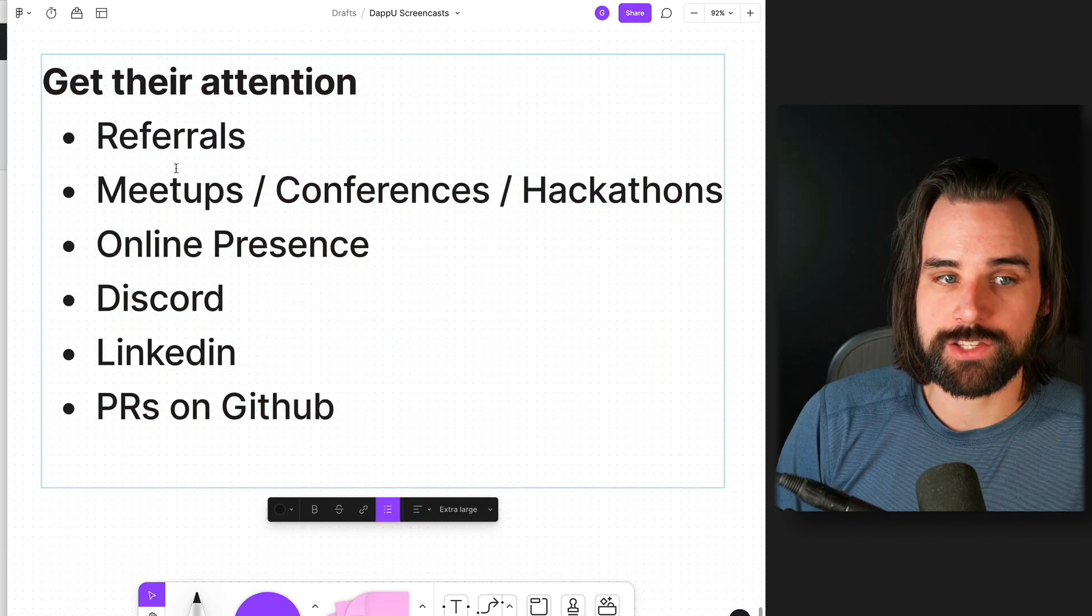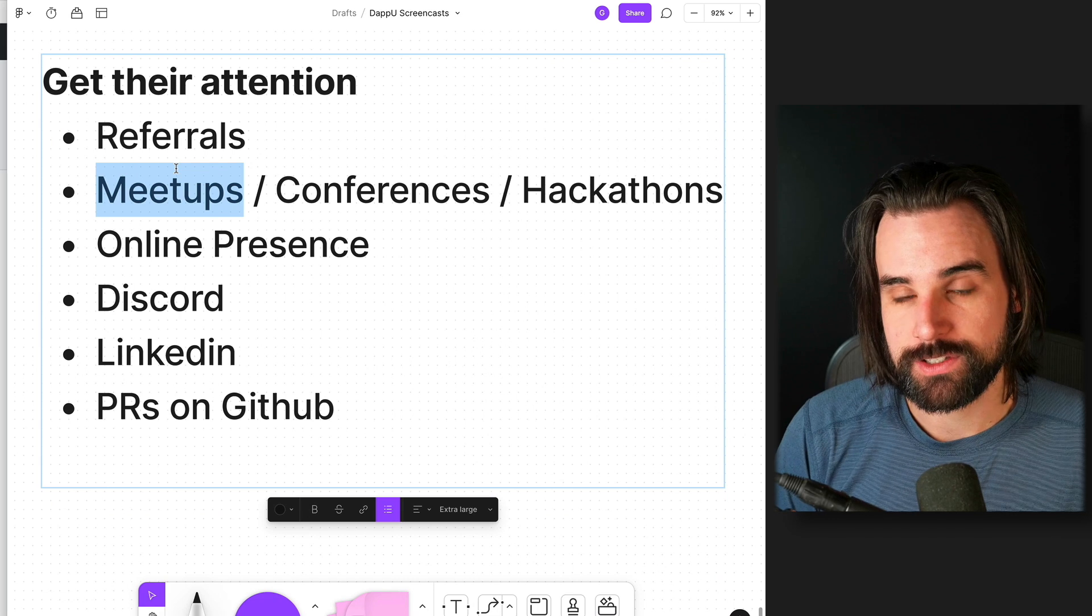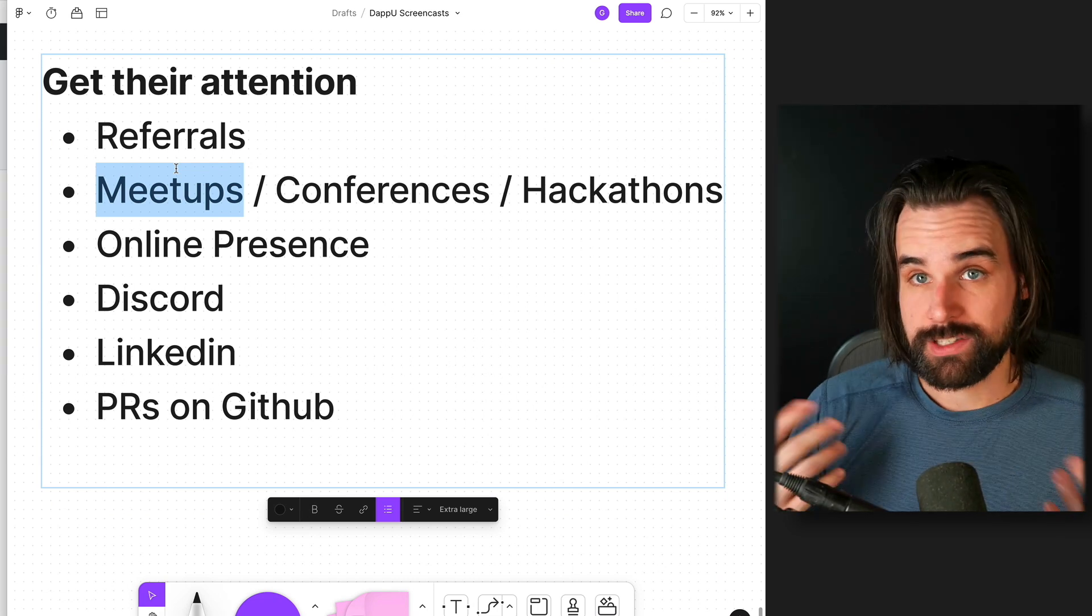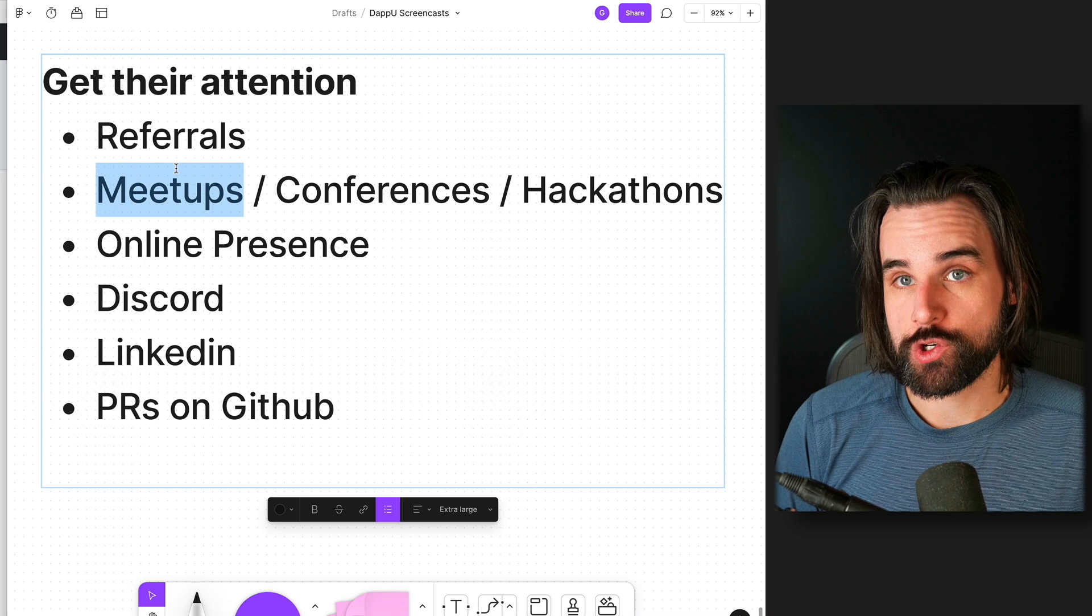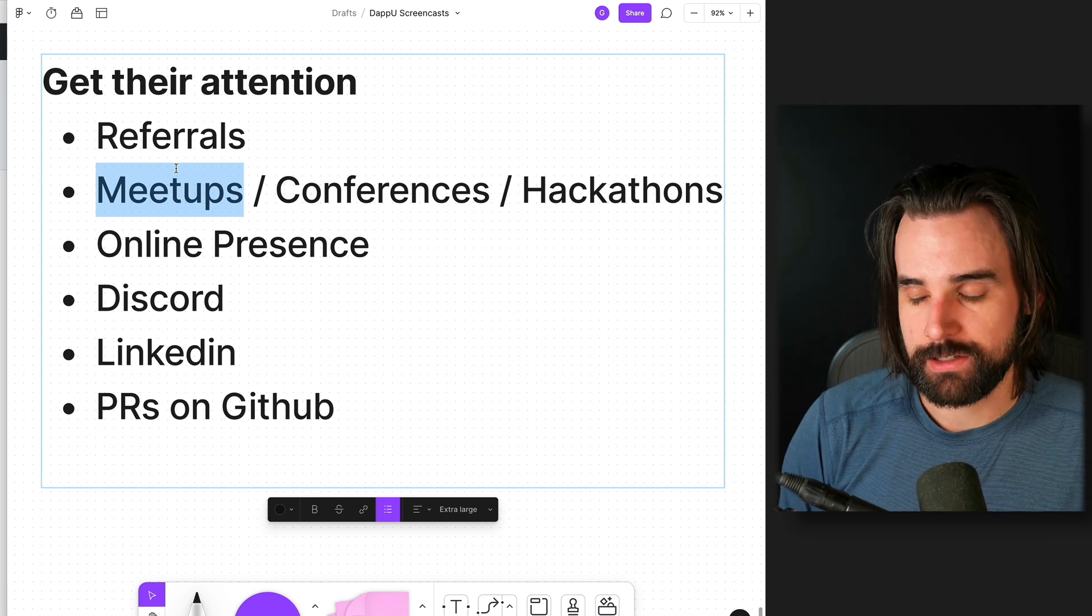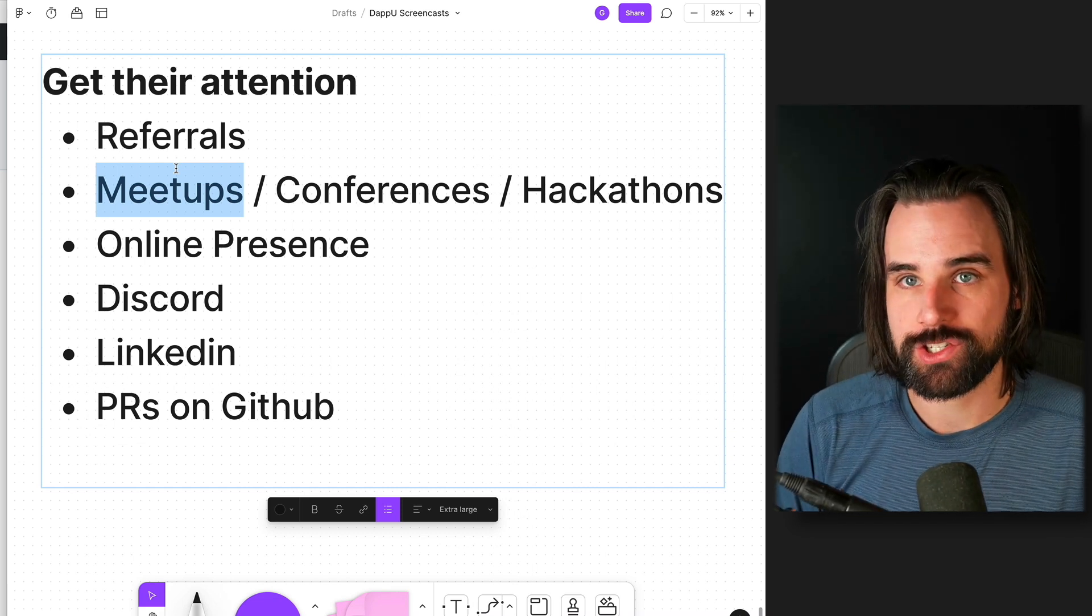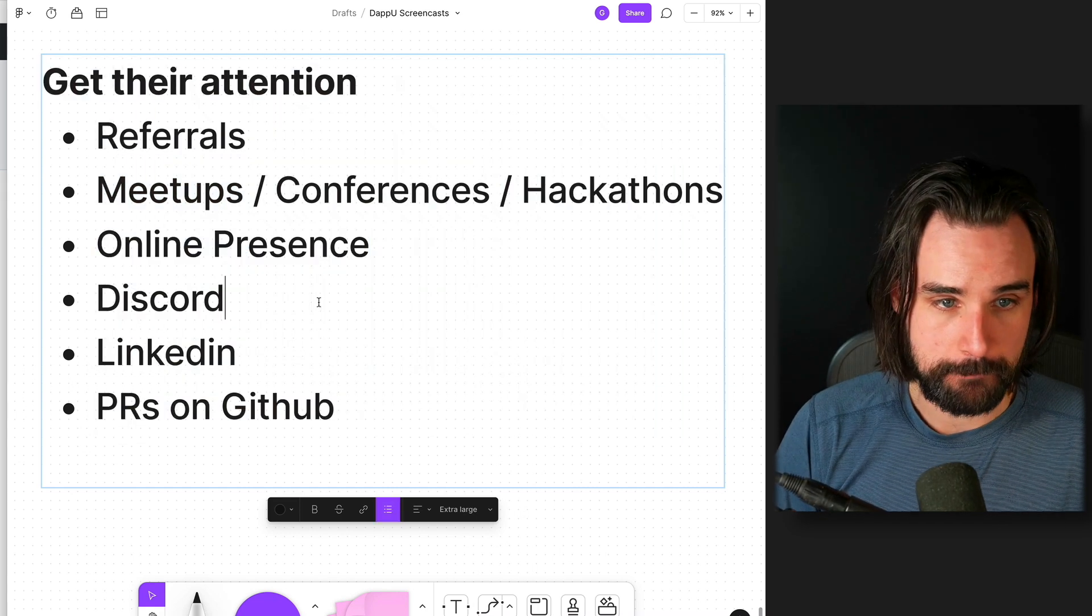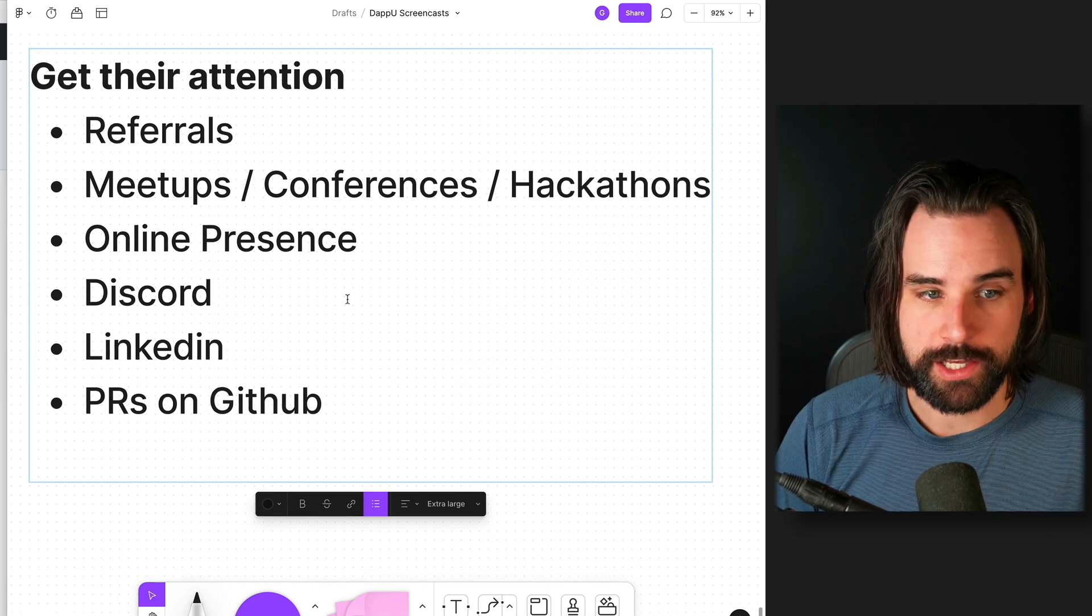But some other ways are to go to meetups and conferences or hackathons where the types of companies that are hiring for your dream job can be—actually talking to them and not necessarily having a really hard pitch as soon as you meet people like this, but developing those relationships that could evolve into that.